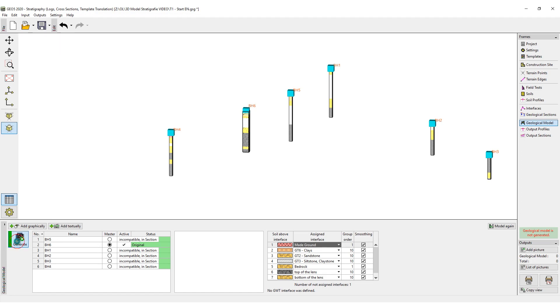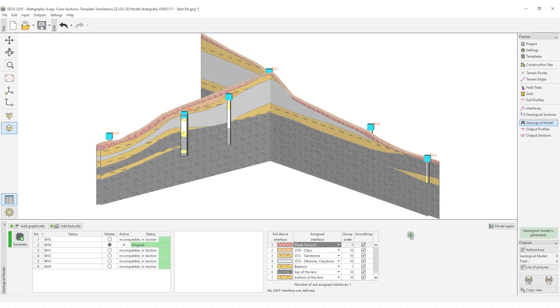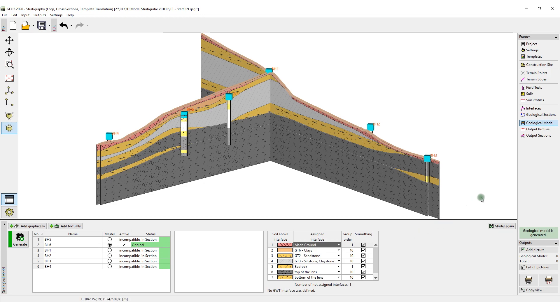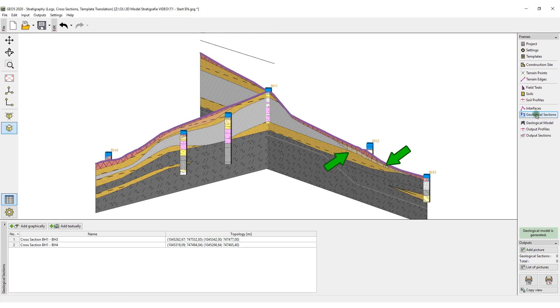Now we will generate the model again. The clay layer is now correct. When comparing with the geological section, we can see that the layer of LOS silt still isn't generated.